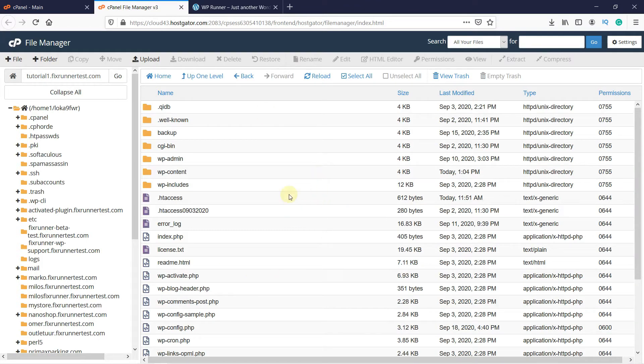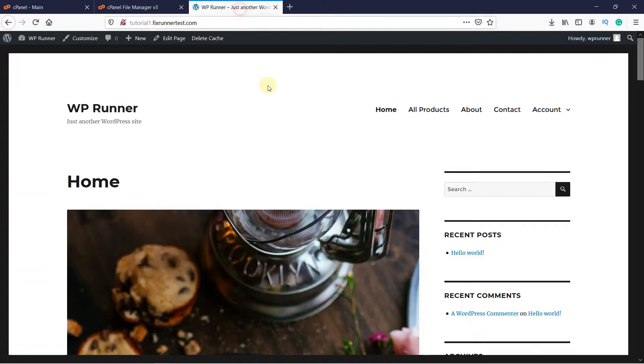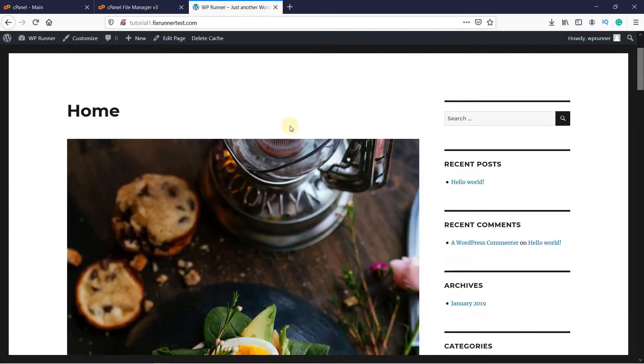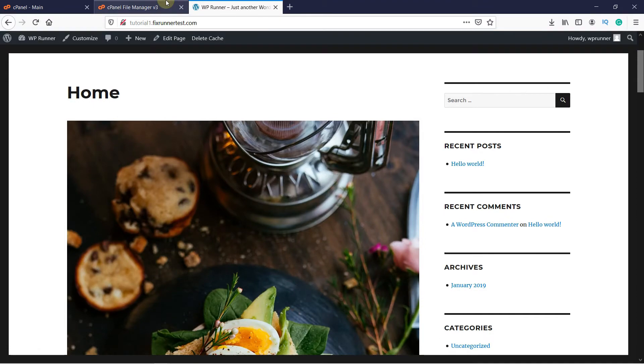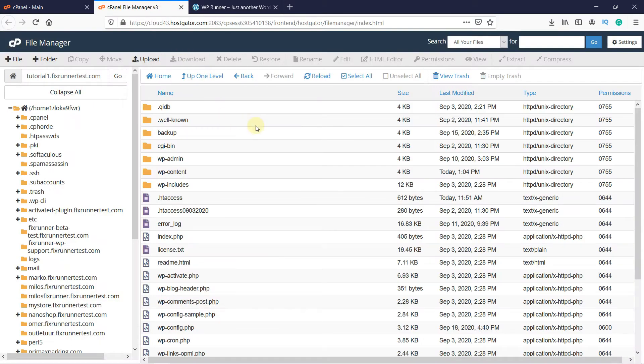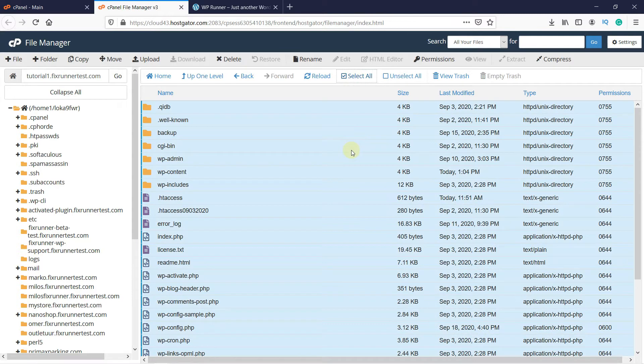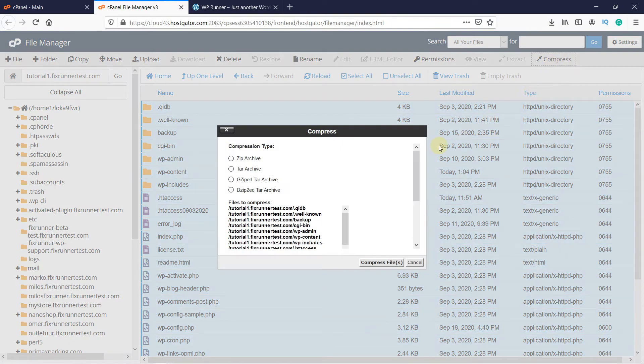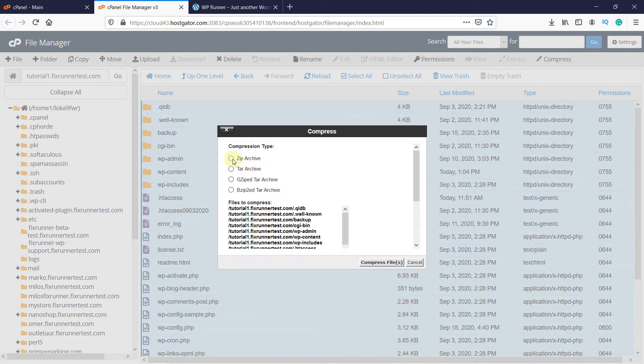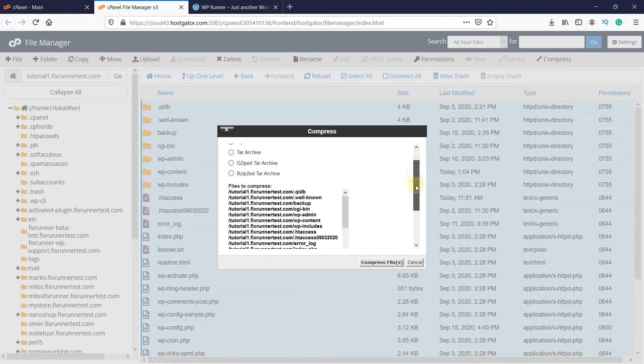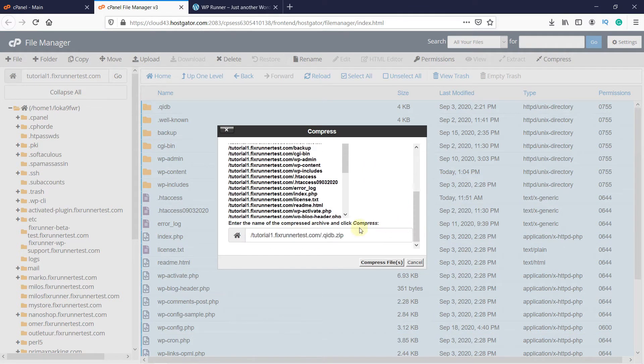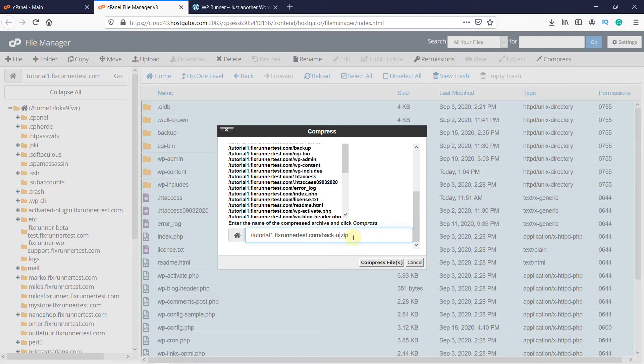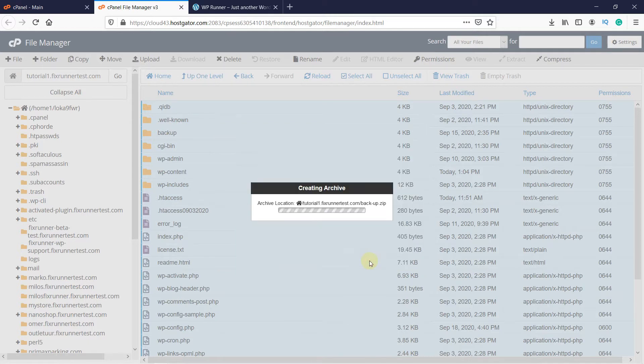These are all the files for this website. Click here to select all of them. Then click here on Compress to compress these files. I will choose to compress them as a zip file and name this file Backup.